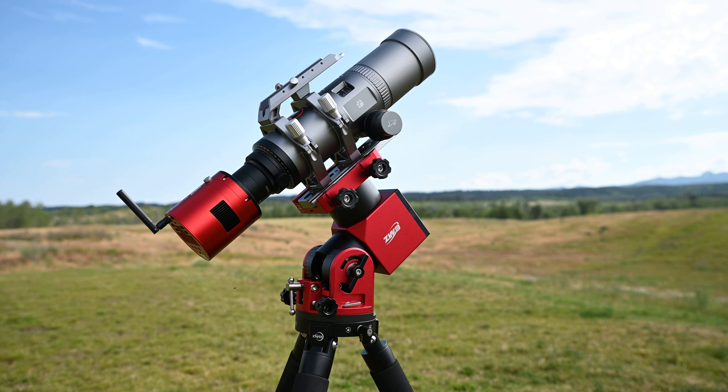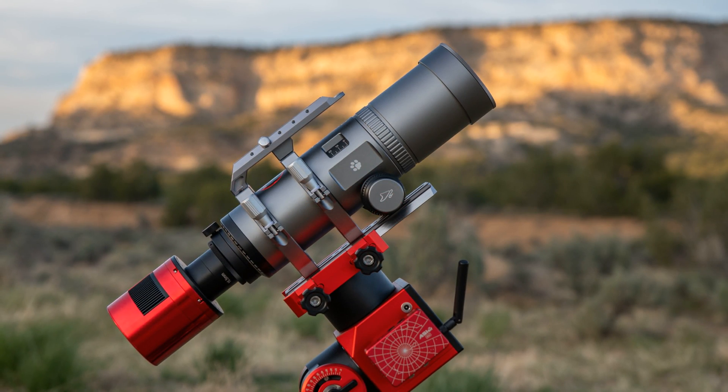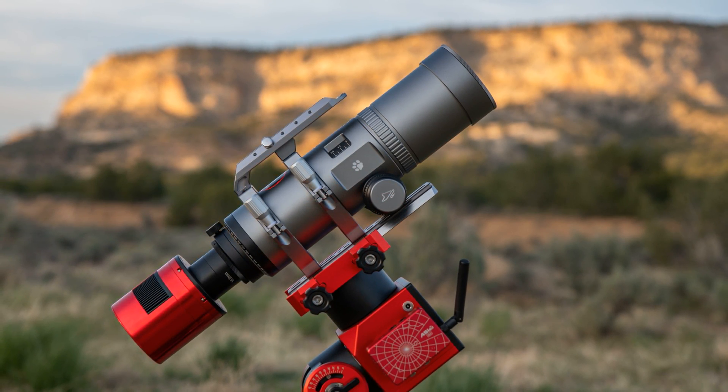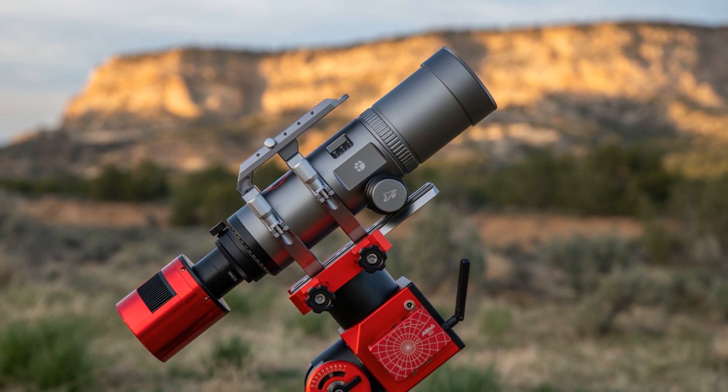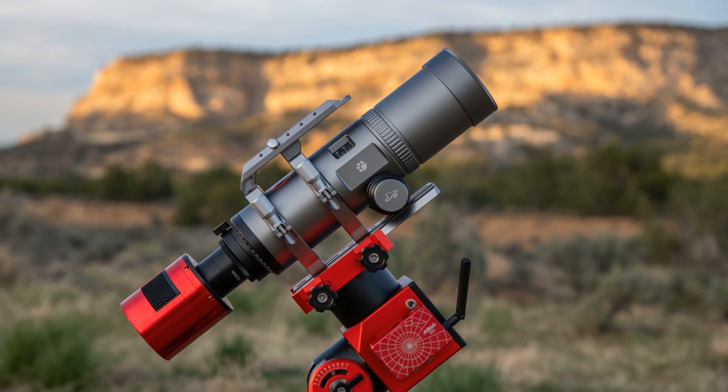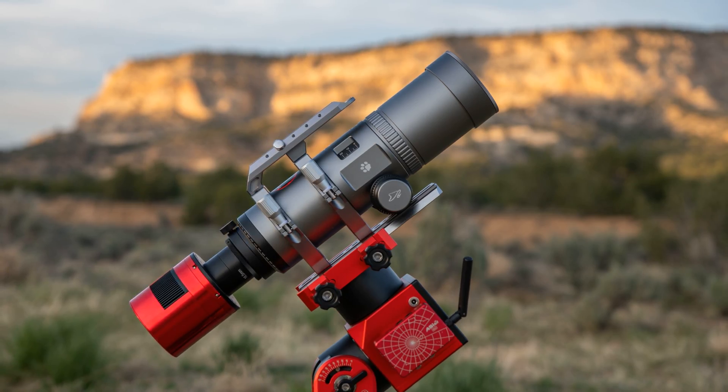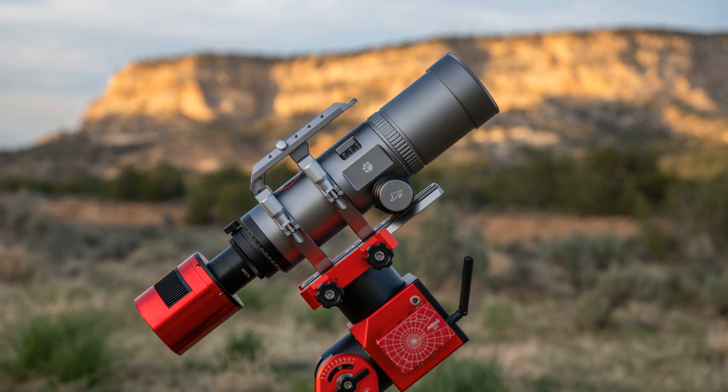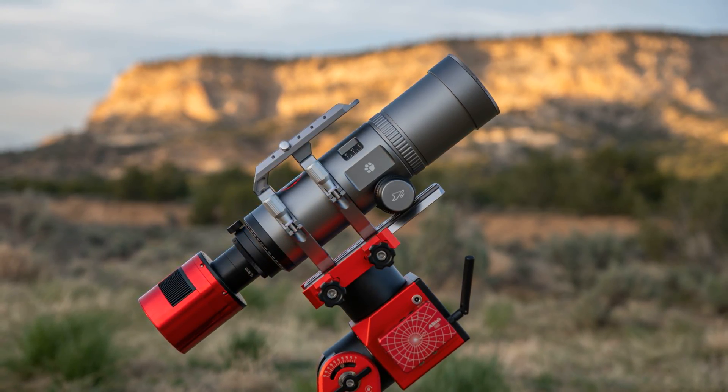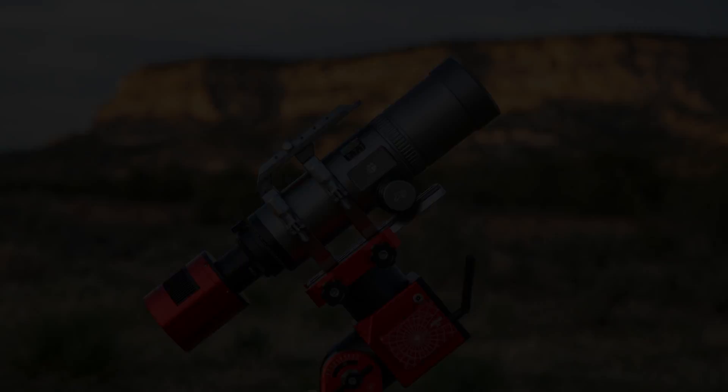To be honest, there's really not much more to talk about in terms of the design and use of the Space Cat 61. And that's a great thing, because it's simple and easy to use. You don't have to screw around with a flattener and try to get the back focus perfect. You don't have to mess with an unreliable focus ring. This telescope is built for the beginner like myself who just wants an easy night. Now that you've seen how this telescope works out in the field, let's take a look at some of the photos I've captured over the last few months.